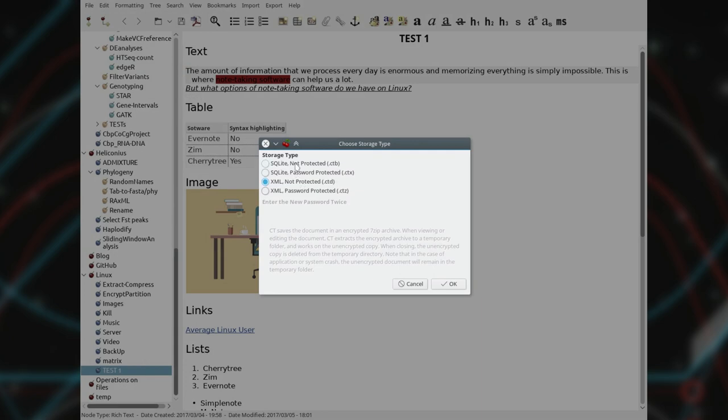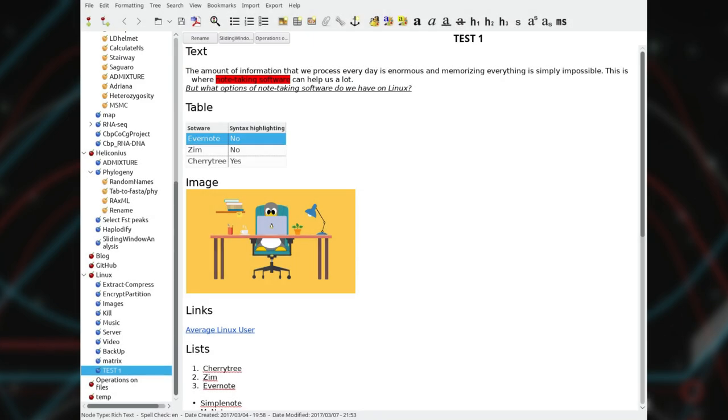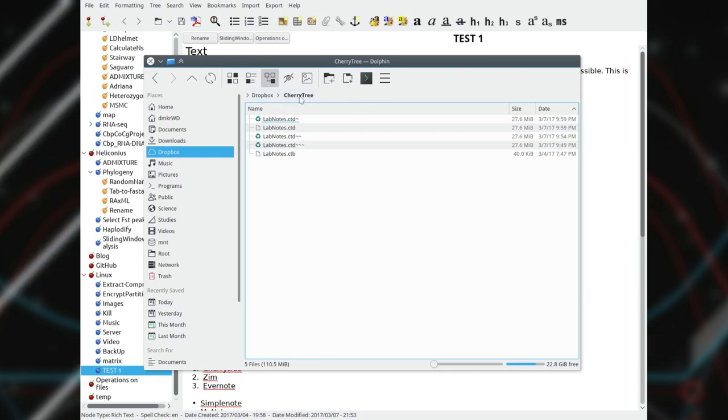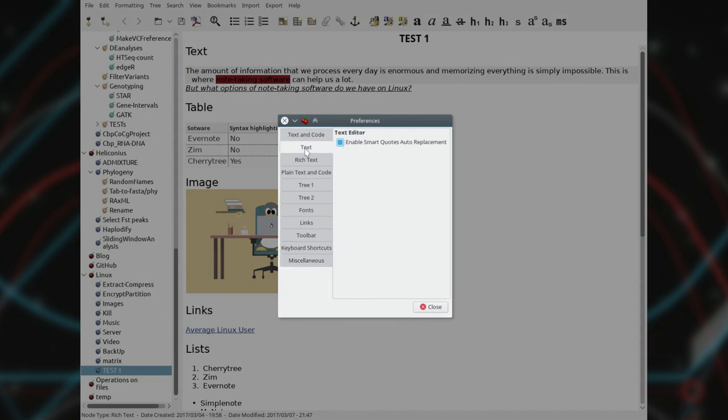Cherrytree stores its notes in a single file that can be password protected. Synchronization across devices can be easily made through Dropbox or any other cloud service. The interface of the program is very convenient by default.